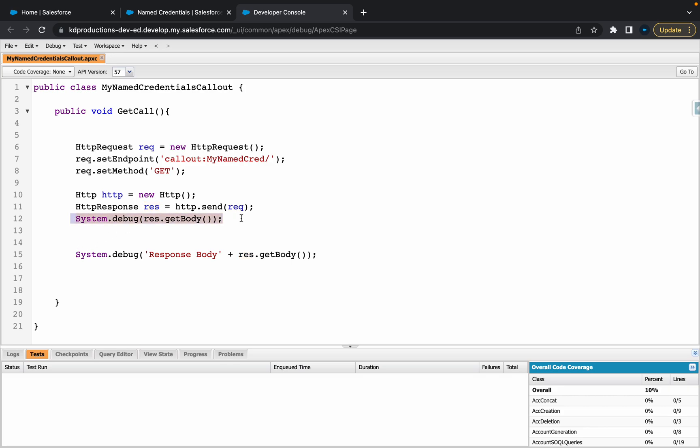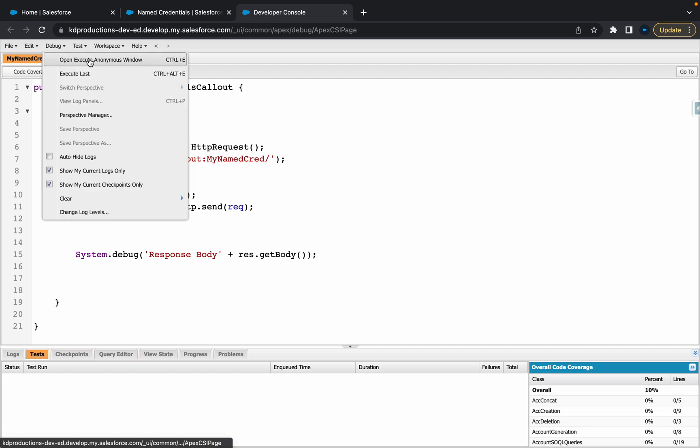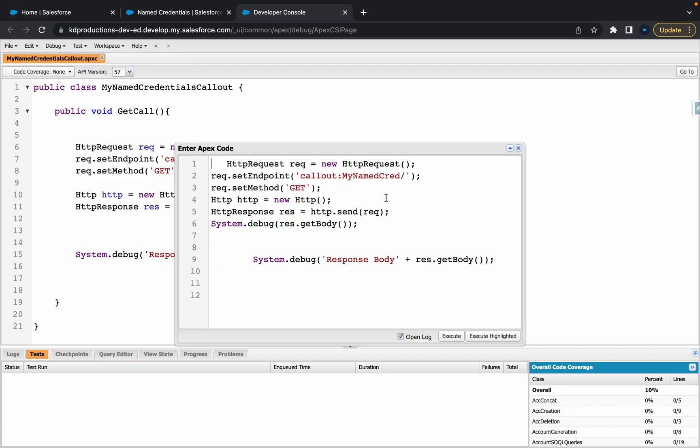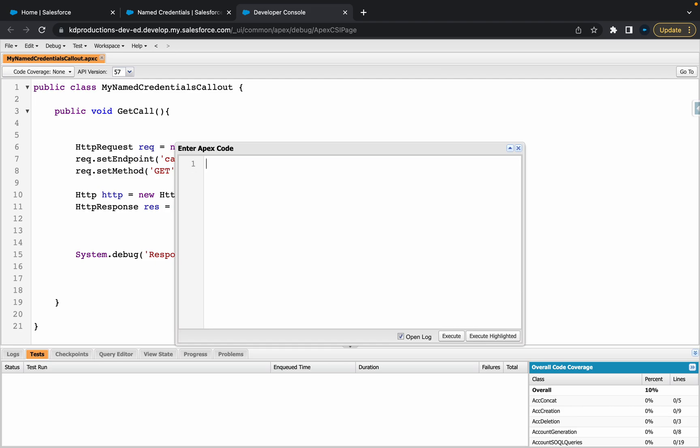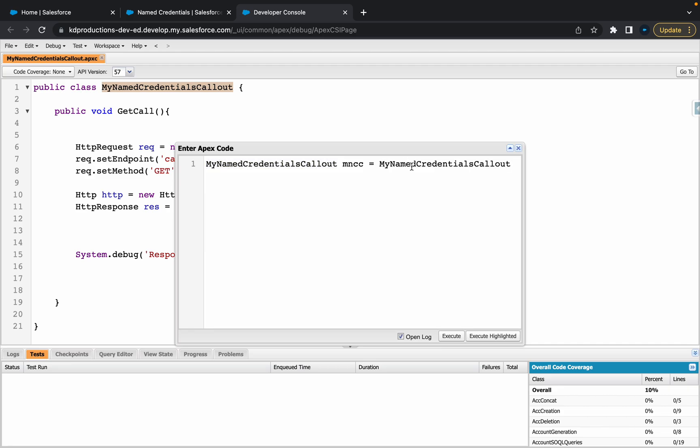The next step would be, let's go into system debug and open an anonymous window. You can see I've got a similar thing here already. So, let's just instantiate the Apex class first. Let's call this something like mcc equals that.